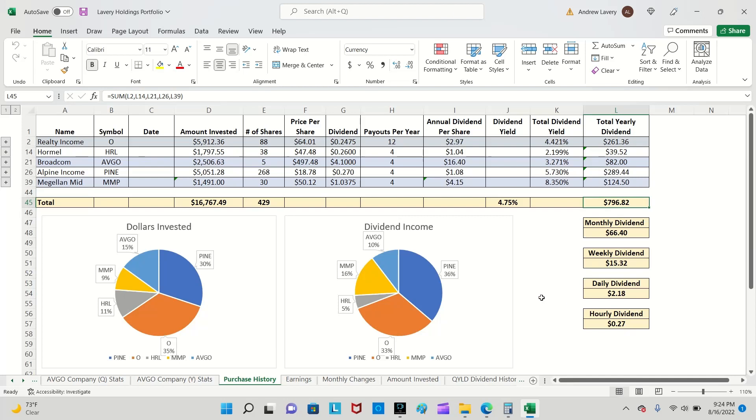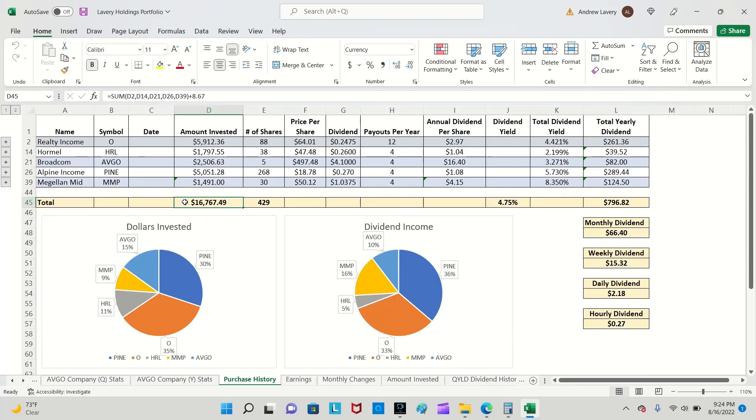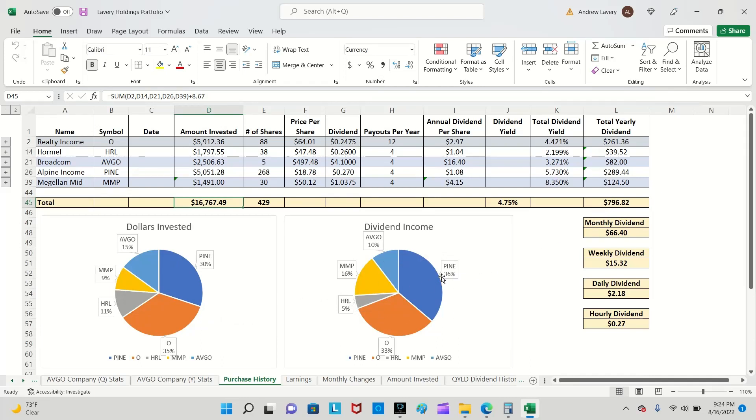Dollars invested, which is the total I have invested right here: $16,767. This also includes reinvested dividends too, by the way, not just money from my paycheck that I'm investing, but also reinvested dividends. You can see here how the dollars invested are broken up and then my dividend income, this $796, how much each position is supplying in dividend income in terms of percentage.